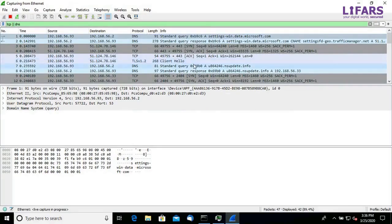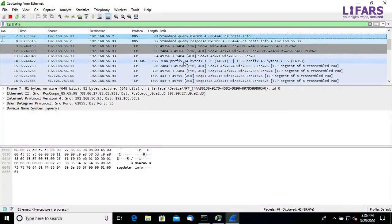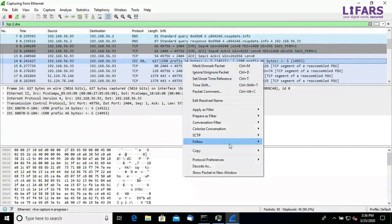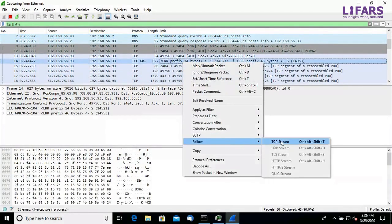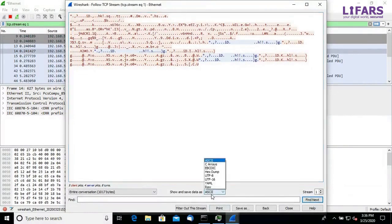We can see a communication with suspicious domain nsupdate.info on TCP port 2404. But when we follow this TCP stream, it seems that it is encrypted.